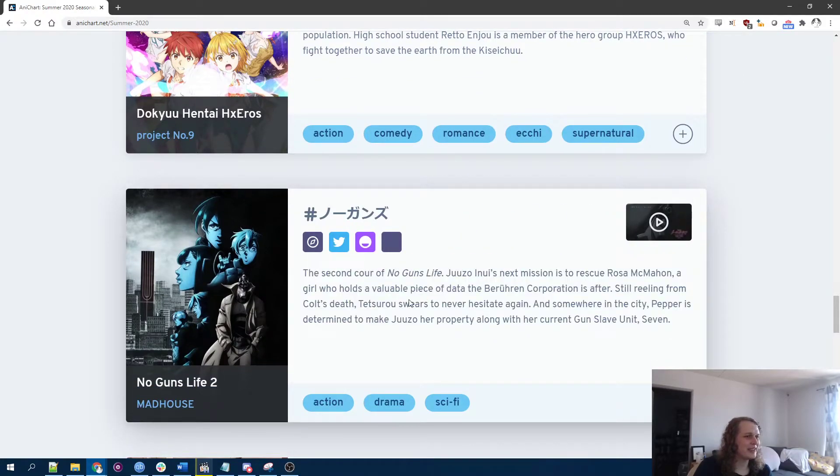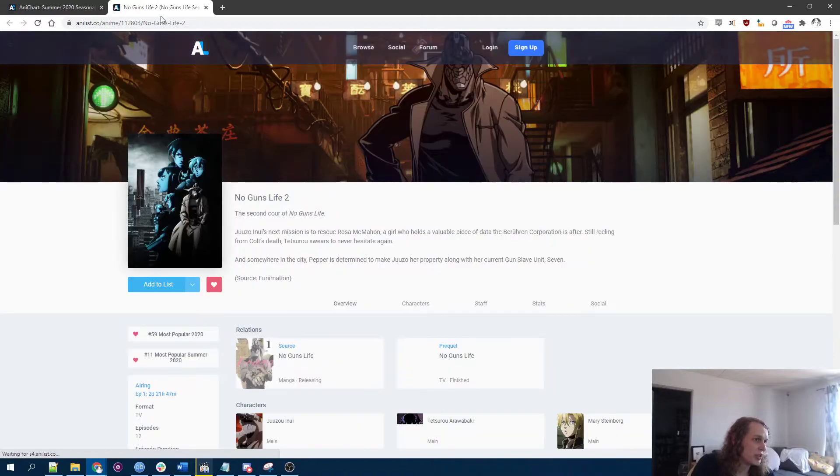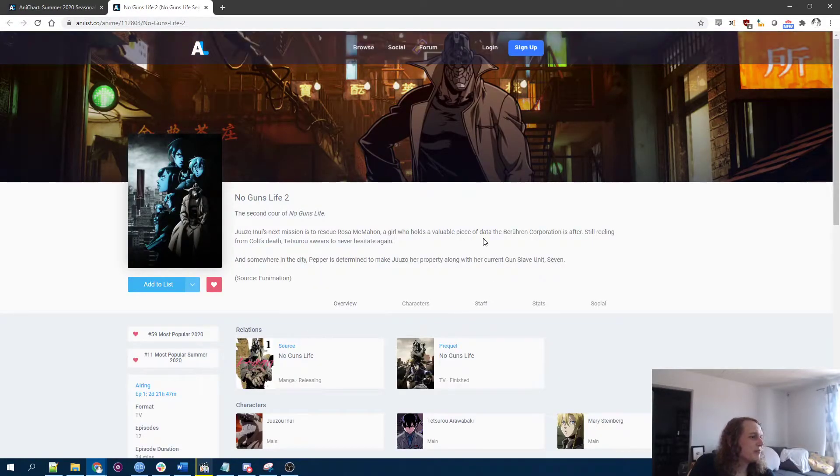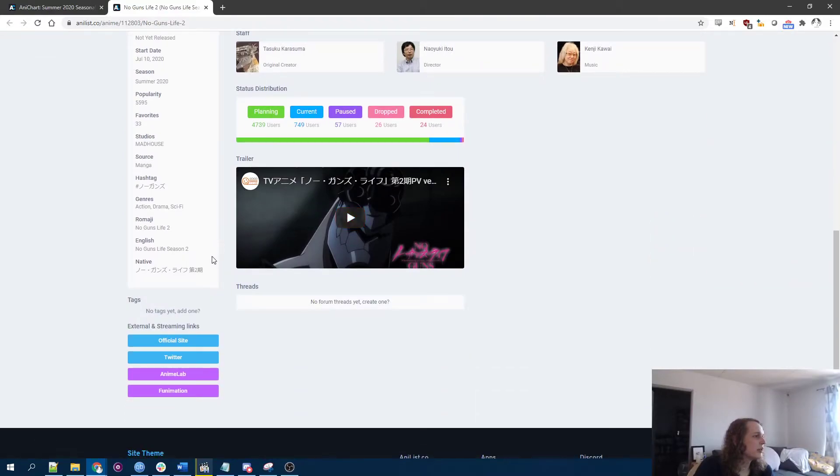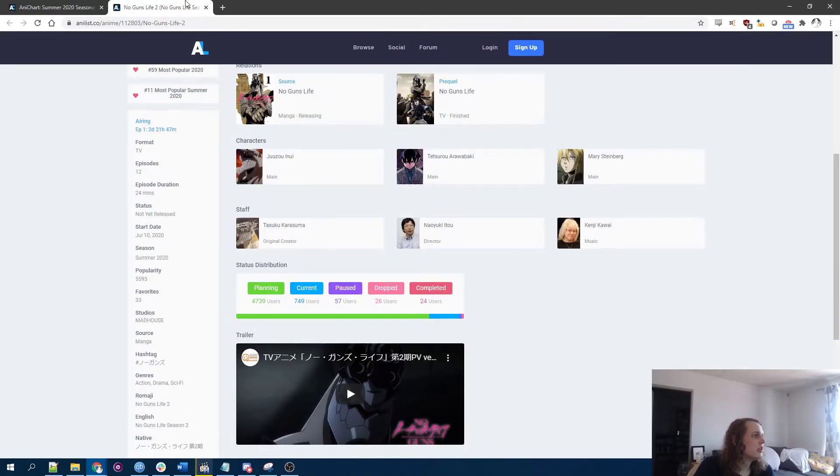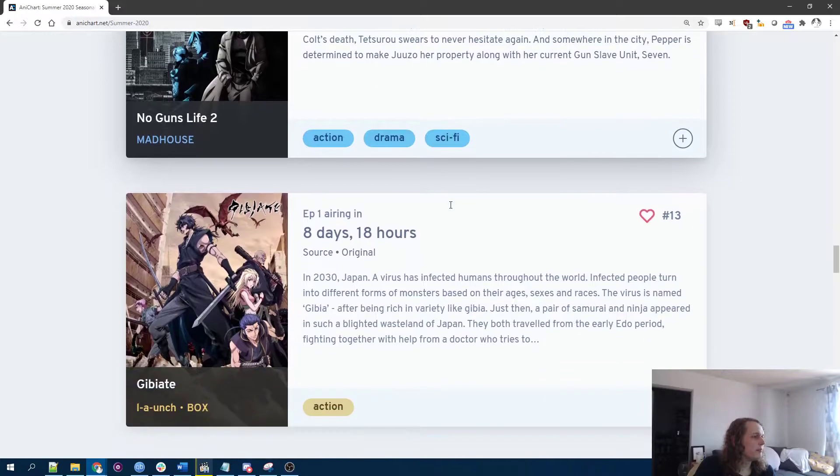At least here they have the decency to just make a big boob girl. Then she does normal things. She doesn't have to get rented or reincarnated or harvested for their age energy. No guns life. I've heard this is good. And you know, Studio Madhouse usually does a very good job.